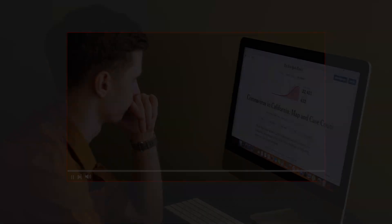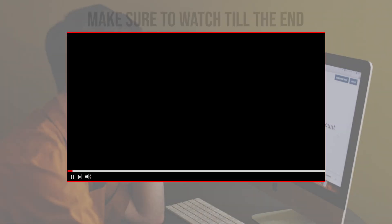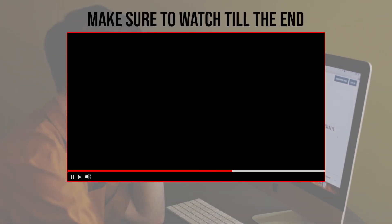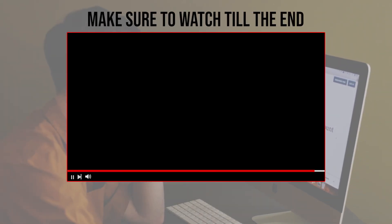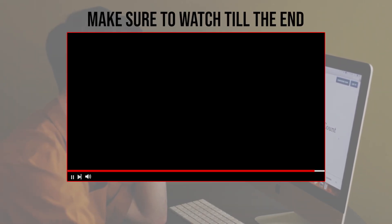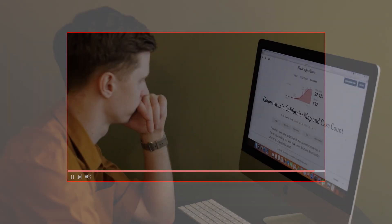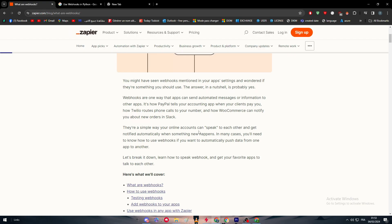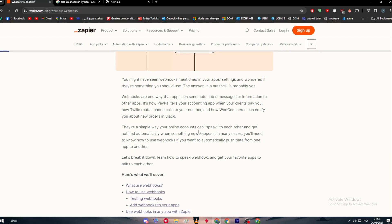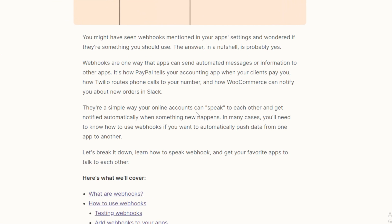Let's get started. Before we start with this video, make sure to watch it from now till the end so you have the full information. To get started, we have to understand first what is a webhook. You might have seen webhook in a lot of places mentioned in your app settings and wondered if there's something you should use or not.